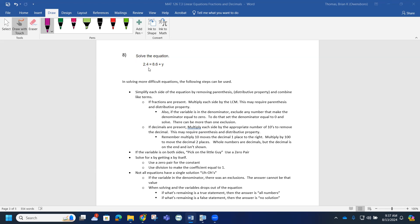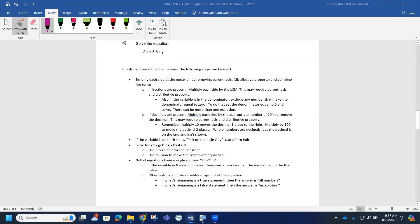Each of these numbers has one number behind the decimal, so I can multiply by 10. When I rewrite this, I'd like to have the variable on the left side, so I'm going to rewrite this as y plus 8.6 equals 2.4.